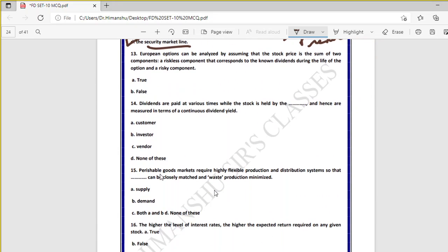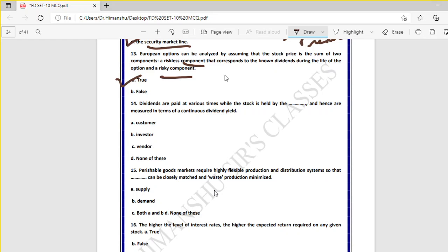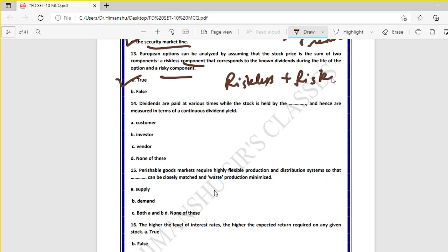Question thirteen: European options can be analyzed by assuming that the stock price is the sum of two components — a riskless component corresponding to known dividends during the life, and a risky component — true. A key characteristic of European options is that they can be exercised only on the day of expiry, unlike American options which can be exercised anytime before expiry.